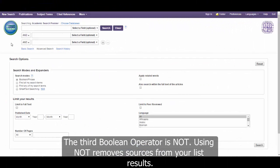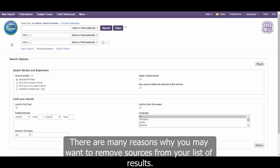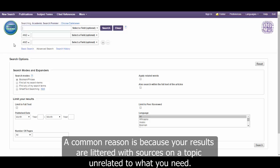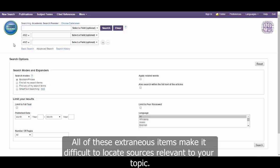The third Boolean operator is NOT. Using NOT removes sources from your list of results. There are many reasons why you may want to remove sources from your results. A common reason is because your results are littered with sources on a topic unrelated to what you need. All of these extraneous items make it difficult to locate sources relevant to your topic.